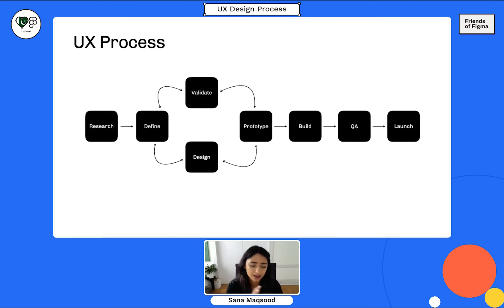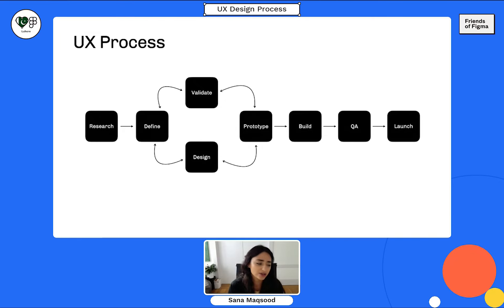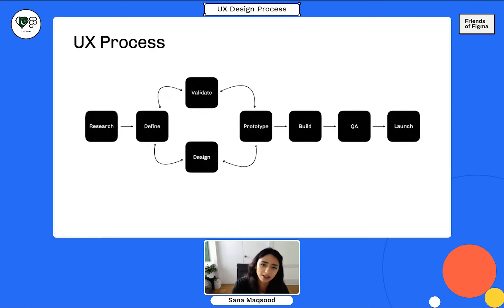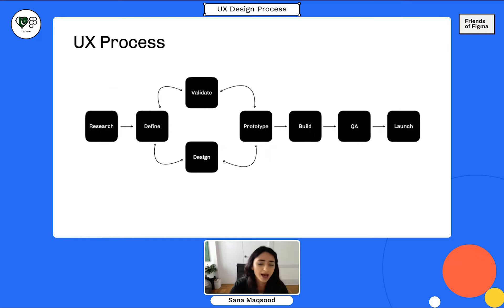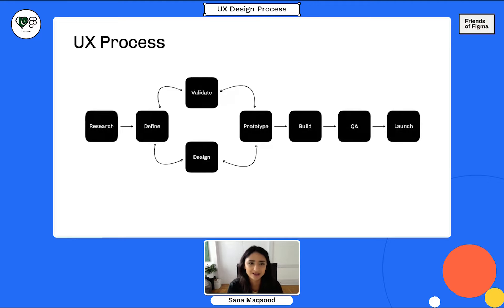We touched on design thinking, but this UX process is a more generic one derived from that design thinking concept. It's more agile — you go through research, define, design, prototype, validate in a circle, keep validating and testing and redesigning. Then you move on to building, doing QA testing, and then launch. Later in the presentation I'm going to show you processes actually done at Amazon and First Republic Bank, giving you an idea of how to take design thinking and create a process that's right for you — whether you're a solo designer or part of a team.